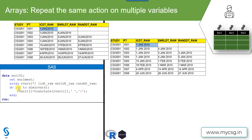The syntax is to loop from one to dim of RVARS. The dim function returns the number of variables specified in the RVARS short name. As we have specified three variables, the dim function applied on RVARS returns the value of three. So technically this becomes do i equals one to three. If we had another date variable and specified it here, the dim function would return four and the loop would run four times from one to four.